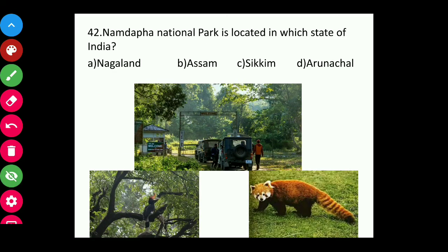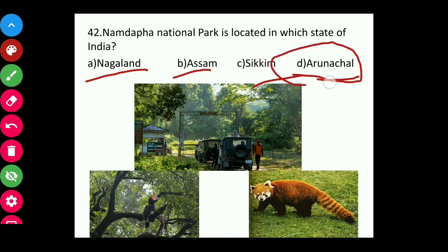Question forty-two: Namdapha National Park is located in which state of India — Nagaland, Assam, Sikkim, or Arunachal Pradesh? The answer is Arunachal Pradesh.